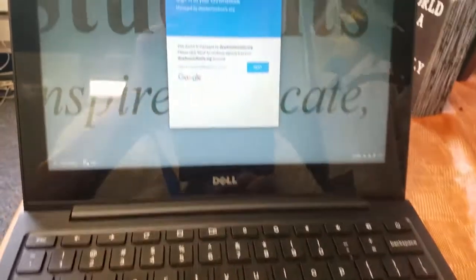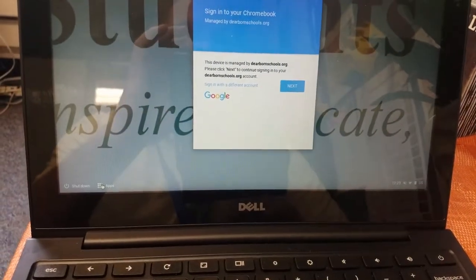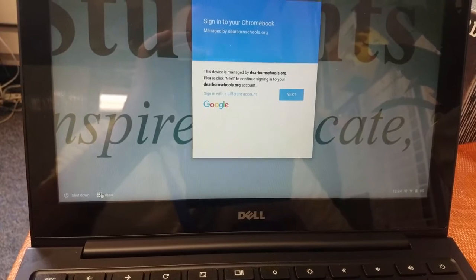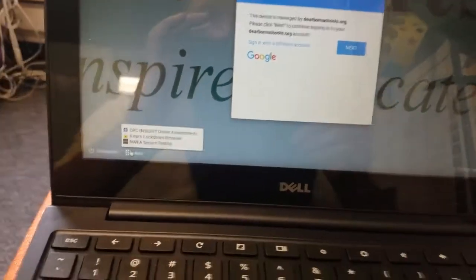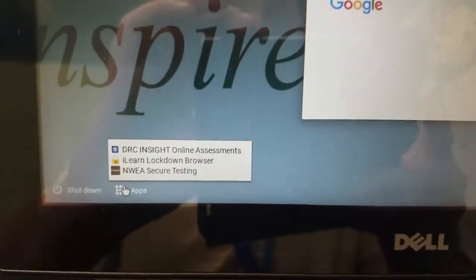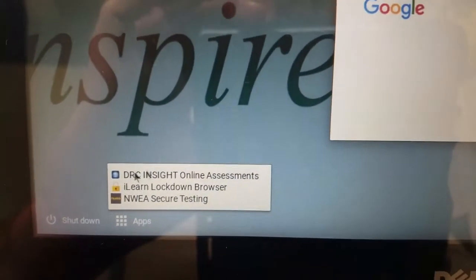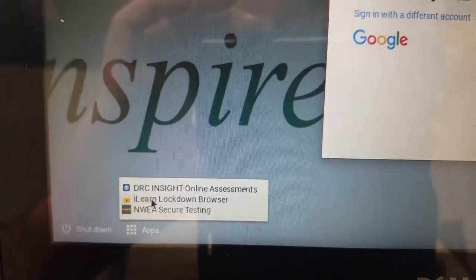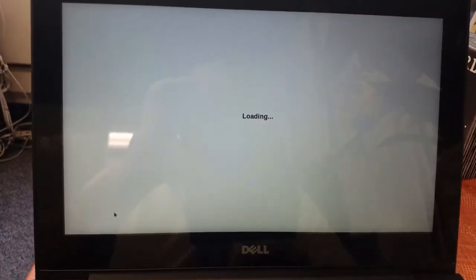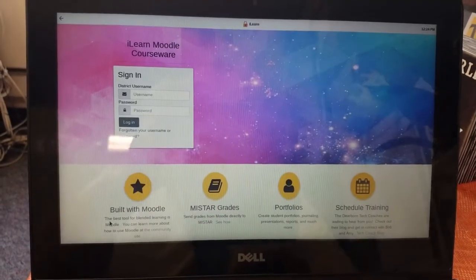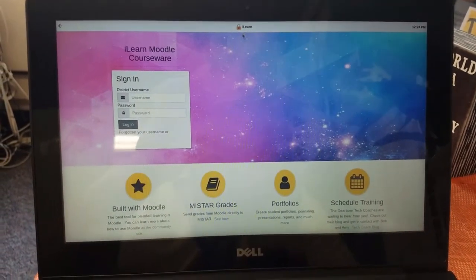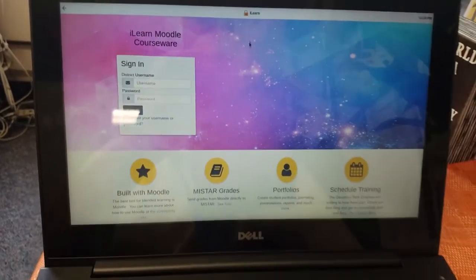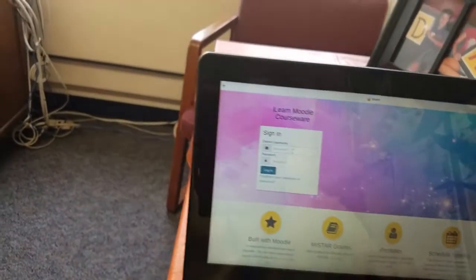So you can see here I have a Chromebook and without even logging into the system here you'll notice that there is an app we call Moodle iLearn. So what I'm going to do is click on iLearn and as you can see it is now loading. There are no tabs and it has a lock at the top. Let me log in here.